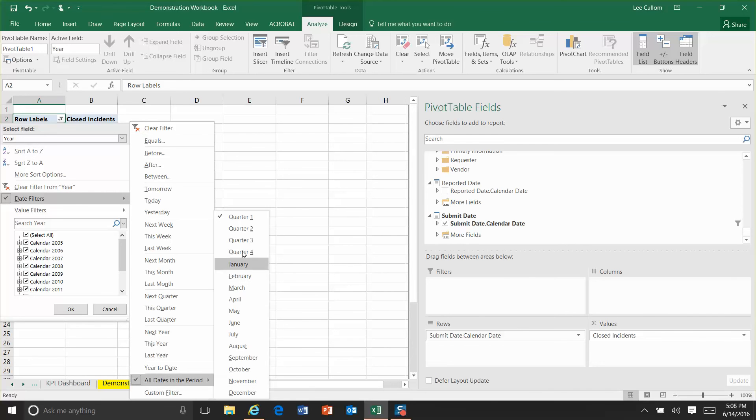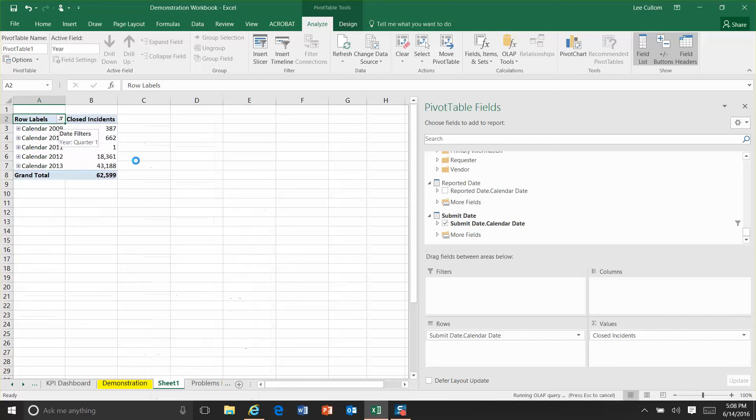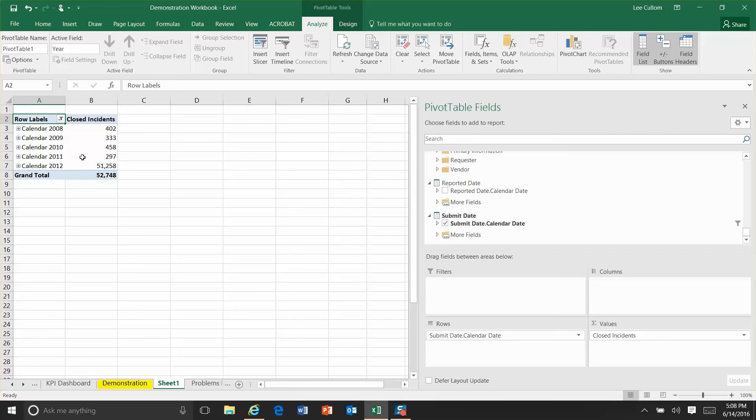Anyway, what we'll do is show all data for Q4 and watch how it automatically adjusts there. I don't need to touch it. It automatically refreshes. This is my Q4 report.